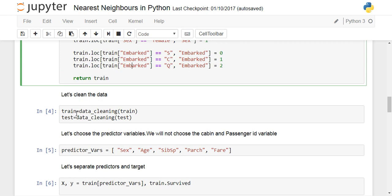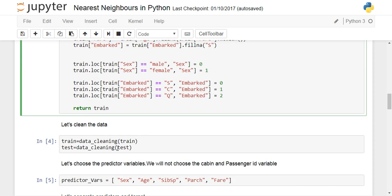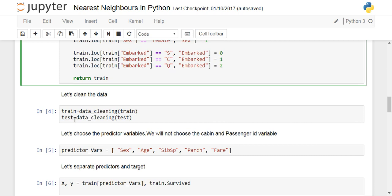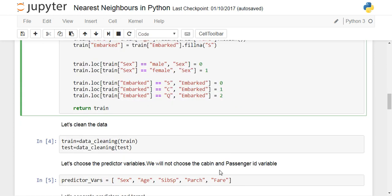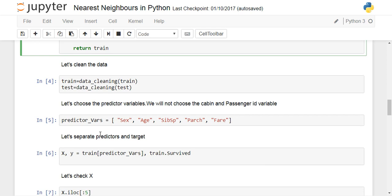After writing the data_cleaning function, we apply it to both the training and testing datasets: train = data_cleaning(train) and test = data_cleaning(test). Now we have both datasets in a clean format. We then choose some predictor variables: sex, age, siblings, parents/children, and fare — all numerical variables. Passenger ID and cabin are excluded as they don't provide useful information for this nearest neighbor classifier.